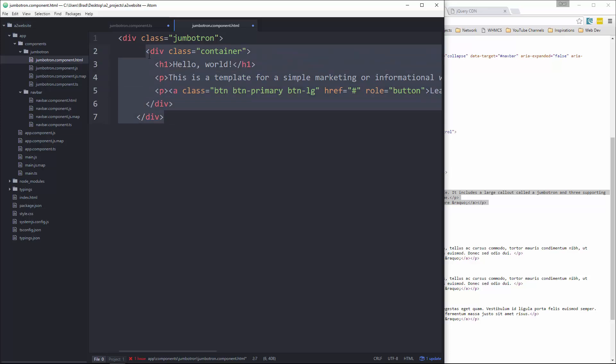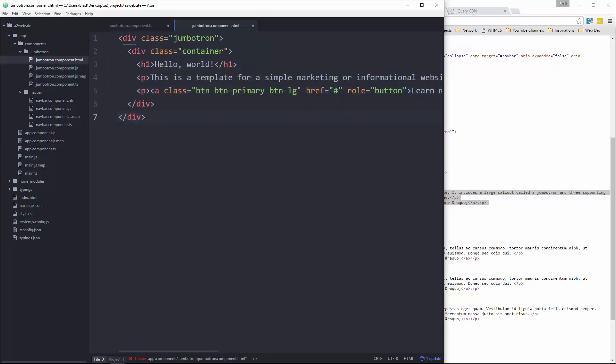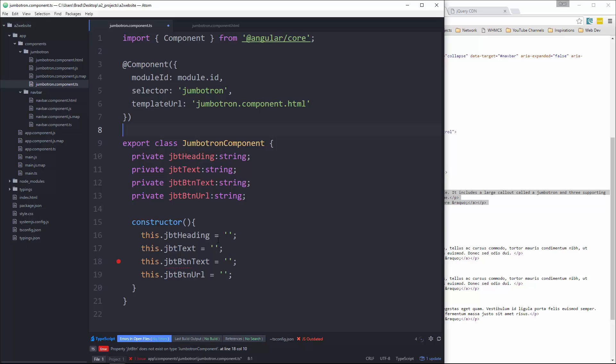All right, and then we're going to pick out the text that we need. So for the H1, let's just replace that with double curly brace and then JBT heading. Okay, and then we'll go paste that right here.